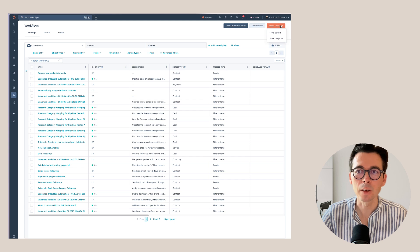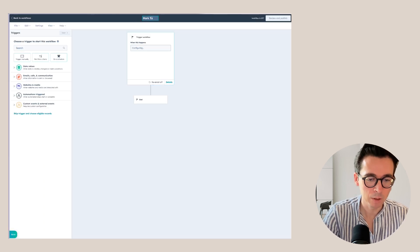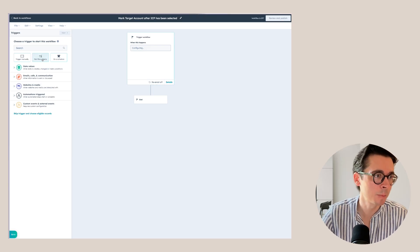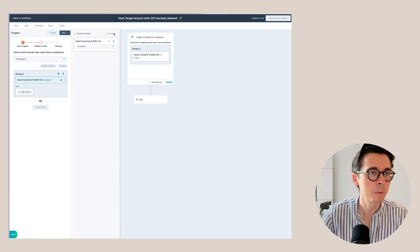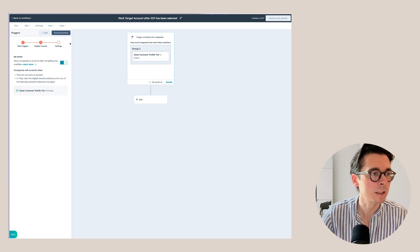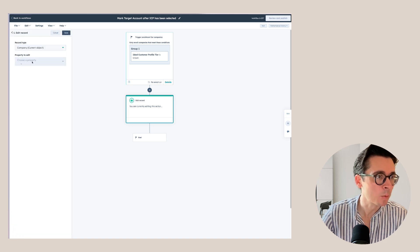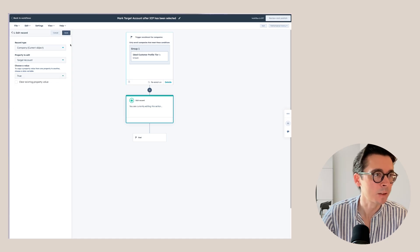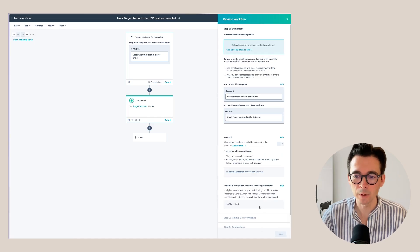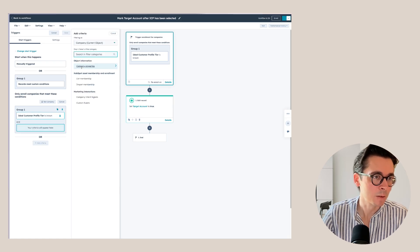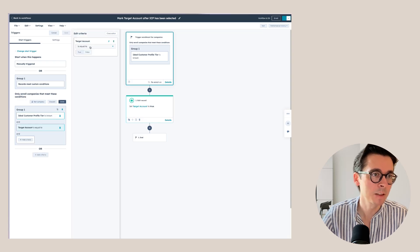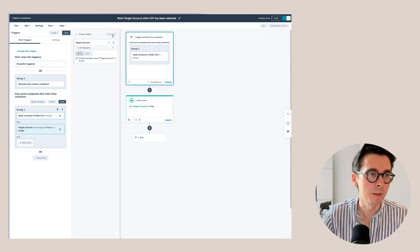If you want to take this one step further and automate part of this, we'll create a quick workflow that will automatically mark a target account as soon as we select the Ideal Customer Profile. I'll name this 'Mark Target Account After ICP Has Been Selected'. Always make these names descriptive. For the filter criteria, go to Company Properties, find ICP, and set it so that if the ICP is known, the record enrolls in this workflow. Then edit the record to set Target Account to true. We also want to add that the target account is not already true or empty, to avoid duplicate actions.